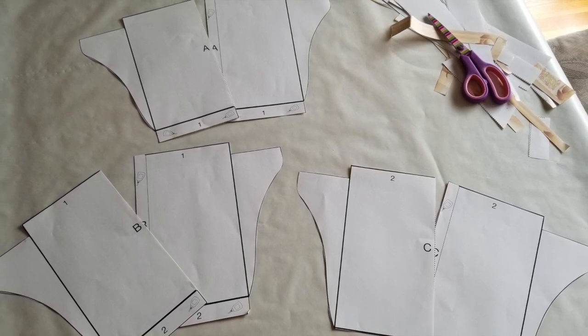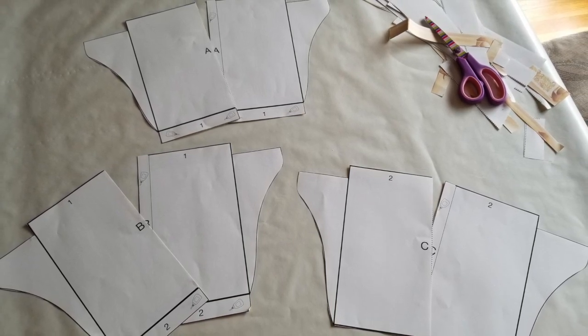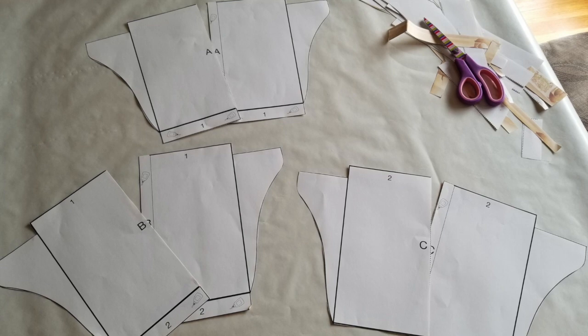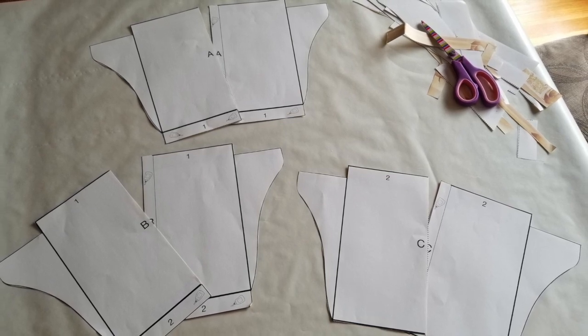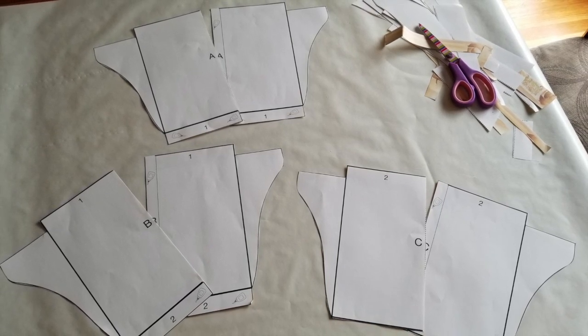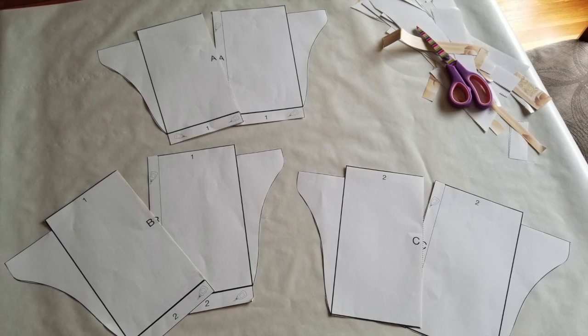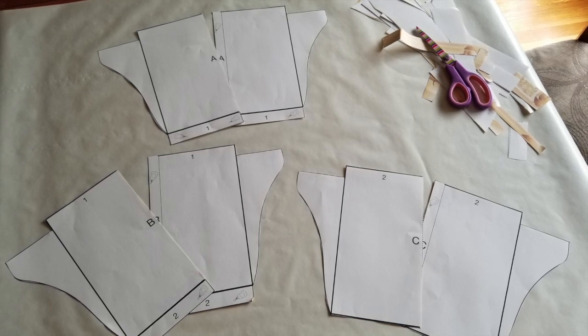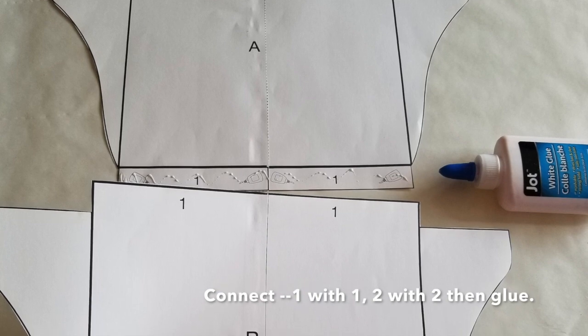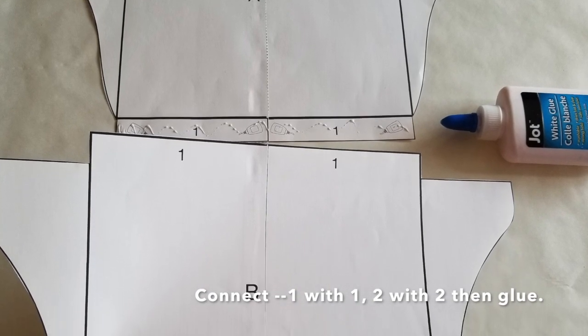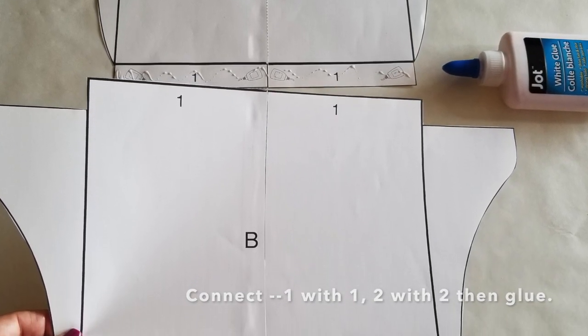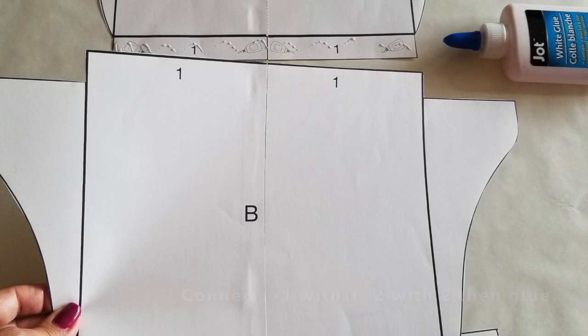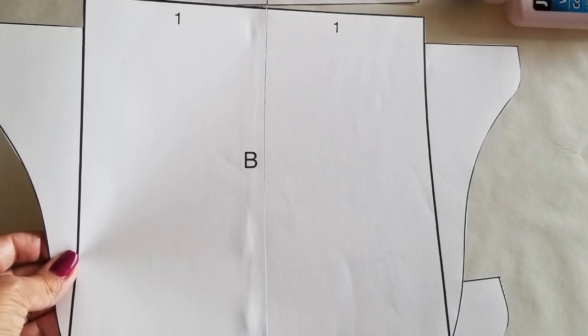Once you put all these pieces together you're going to glue them together and you're going to end up with three big pieces that you're going to connect horizontally. Now it's going to be one with one and two with two. This is how you finish the pattern.